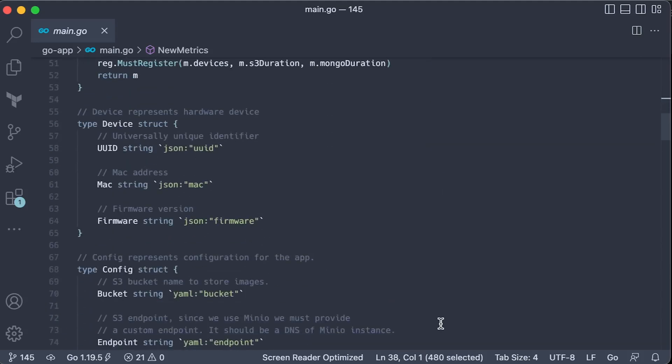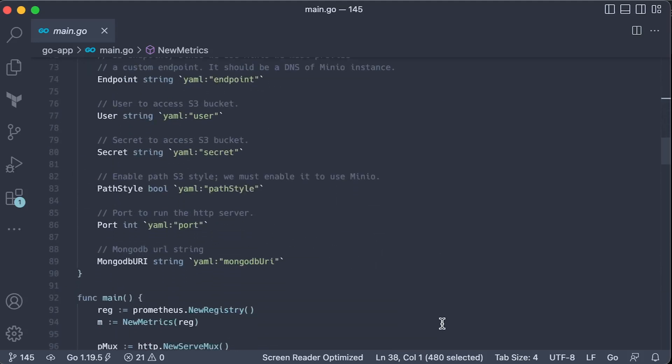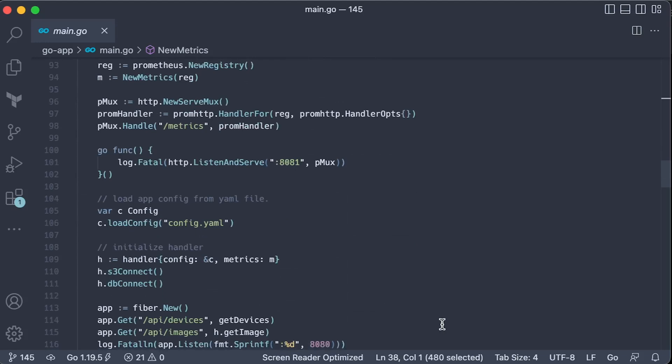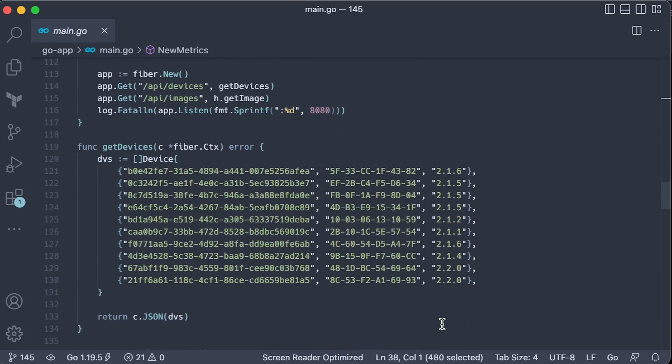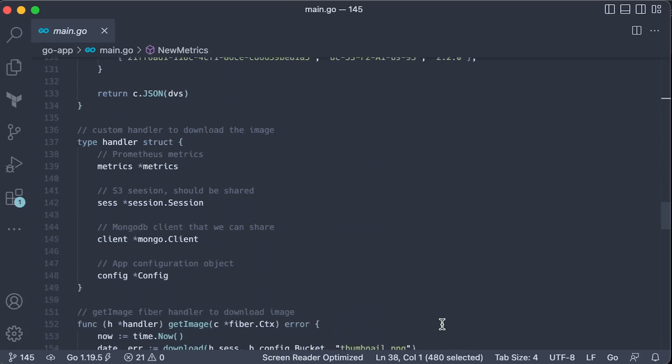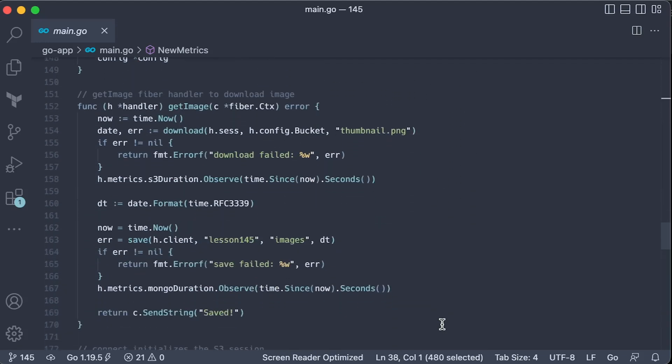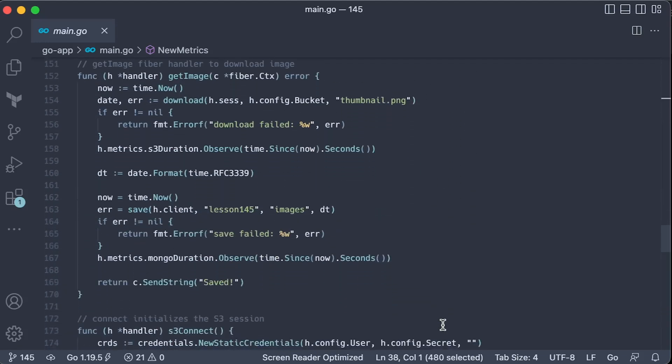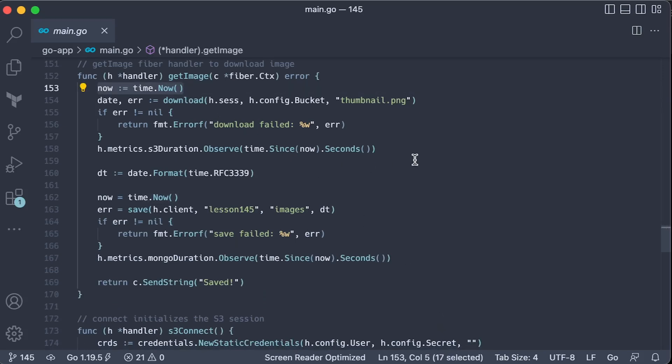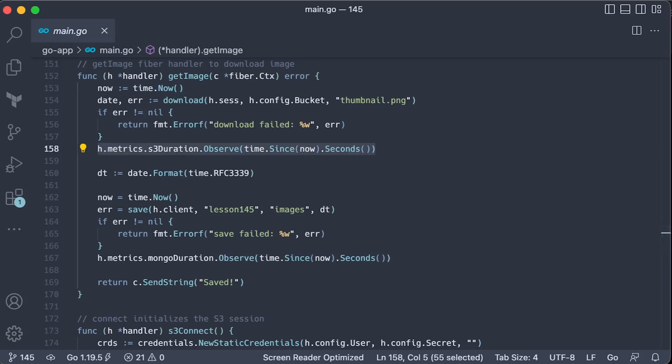But if you plan to scale this application horizontally, you cannot aggregate summary. Instead, use histogram type. To record the observation, you can do it this way. Simply record the time before the function call and after. Or, of course, you can use a middleware pattern and wrap this function. It's up to you.